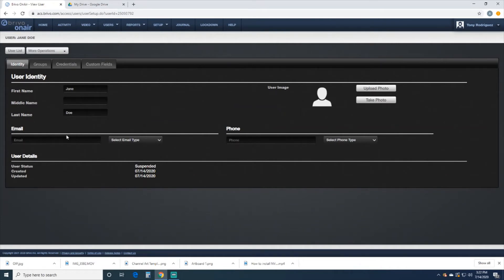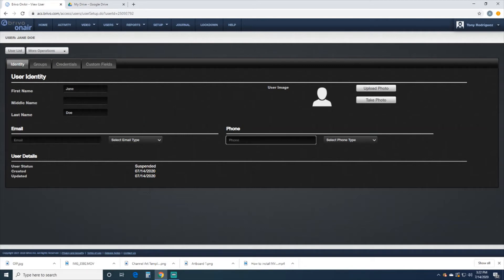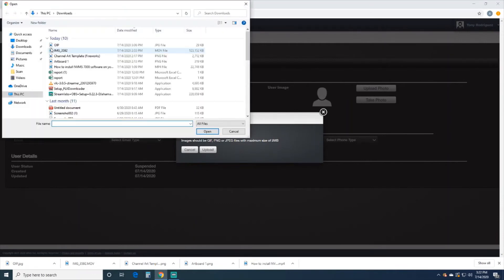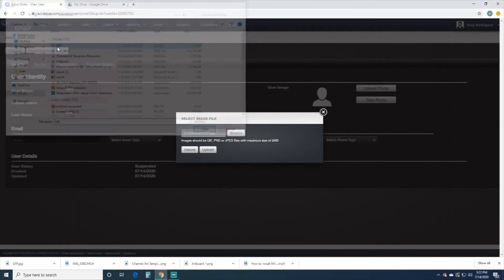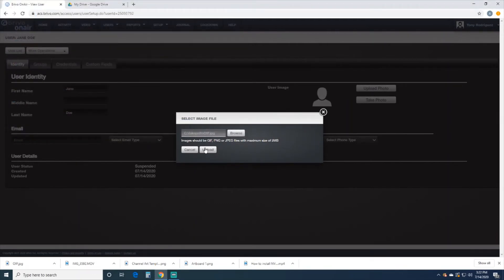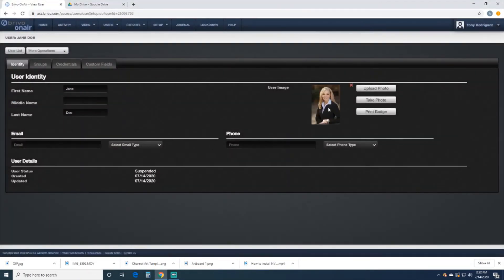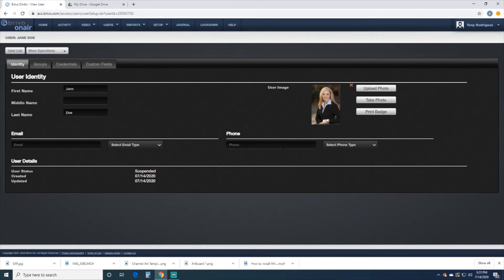From here we can put in the email address, we can put in a phone number, we can upload a photo. So we're just going to upload a photo from the web. So now we have Jane Doe, there's the photo.